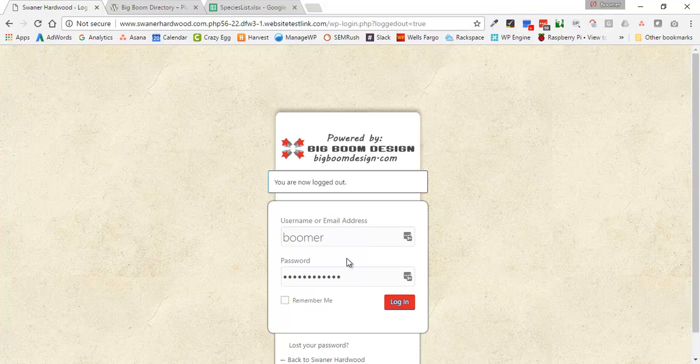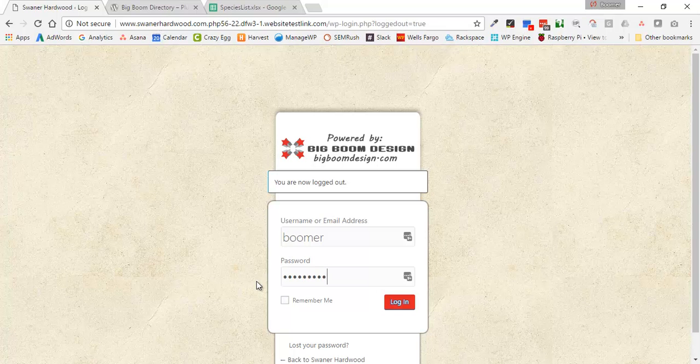So here I am on the login screen for the website. I'm going to go ahead and get logged in.